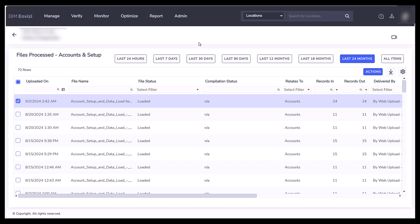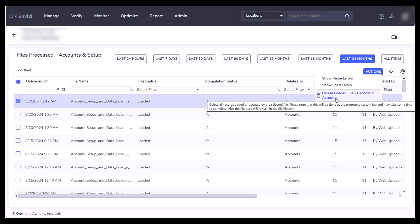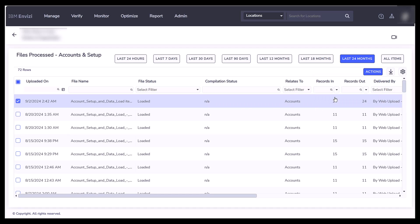I would simply select a row, select Actions, and then I would select Delete Loaded File Records in Accounts.